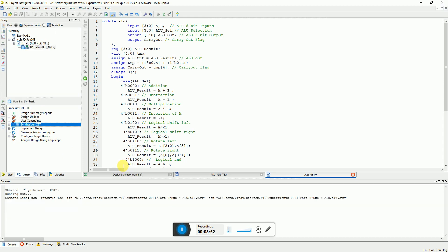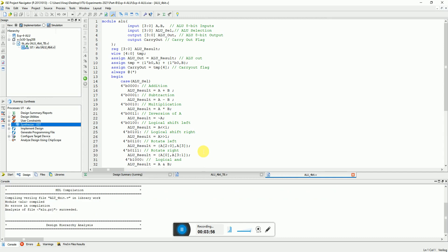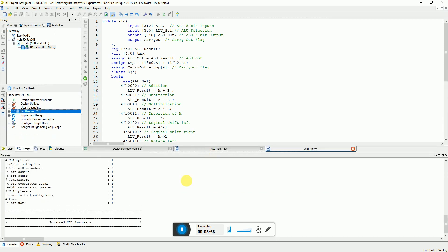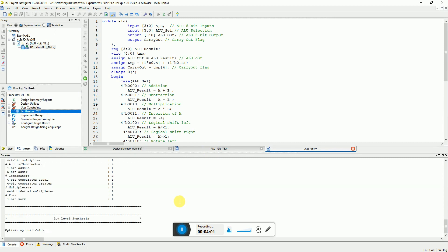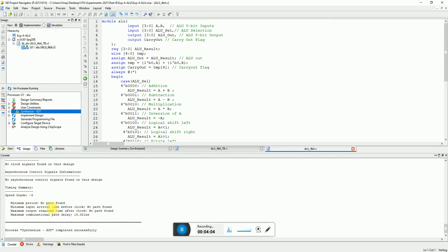Let's synthesize the design and see what comes up. As this is a combinational design so we will not see any clock path delay, that won't be there, we will see only the combinational path delay. You can see that's why the software also mentioned that it did not find any clock path, so it just says that the maximum combinational path delay is 15.32 nanoseconds.